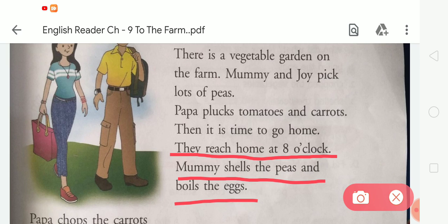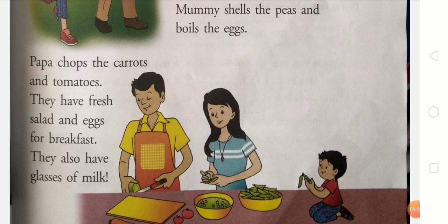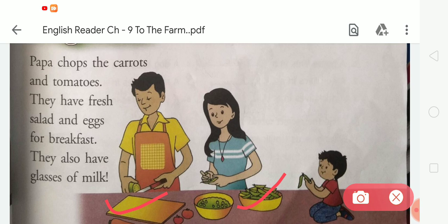Mummy shells the peas — 'sell' means chhelna, jaise matar ko chhelna. And mummy also boils the eggs — eggs ko boil karti hai. Papa chops the carrots and tomatoes — chops means kaatna. They have fresh salad and eggs for breakfast, and they also have glasses of milk — unke paas fresh salad, eggs, aur milk hai breakfast ke liye.